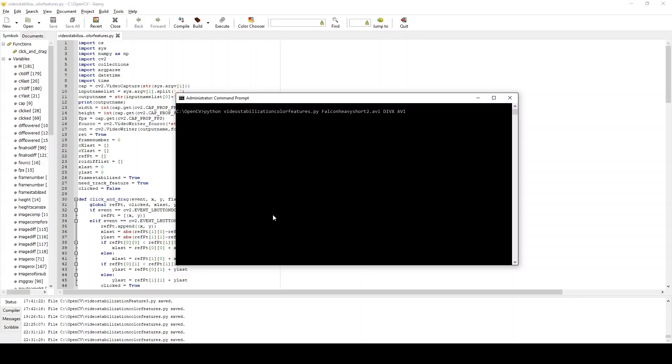And then you enter the file name that you want to open up to stabilize. It can open a wide variety of file names. And then you add another space and type in a four-digit code for the codec you want to use to encode the output file, followed by a space, followed by the file name extension that will go with that codec.